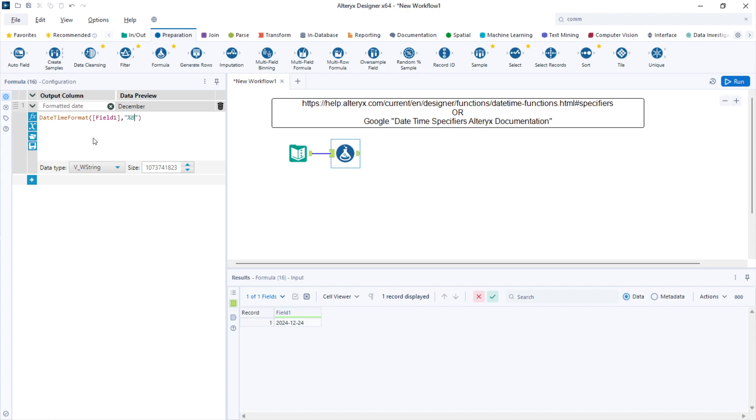For example, uppercase M for the full name of the month, space, lowercase d for the number of the date, space, uppercase Y for the four-digit year.